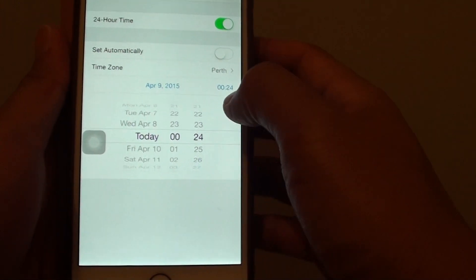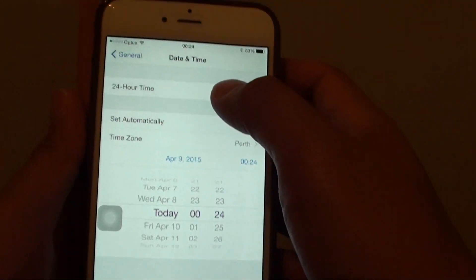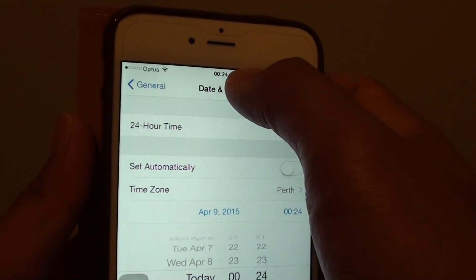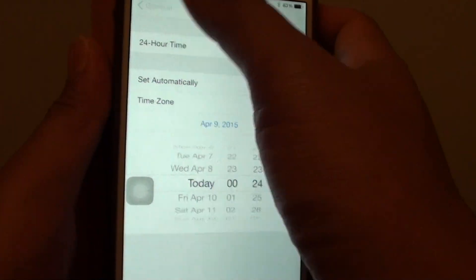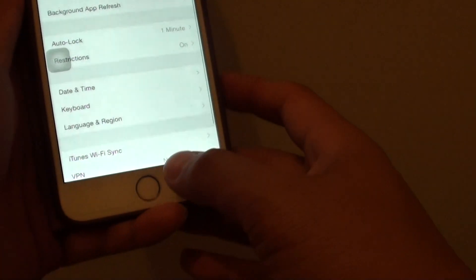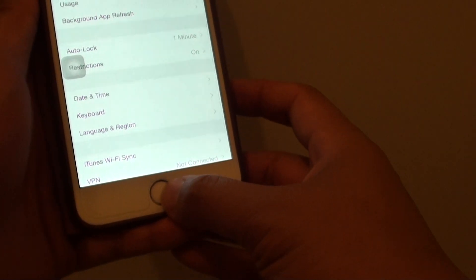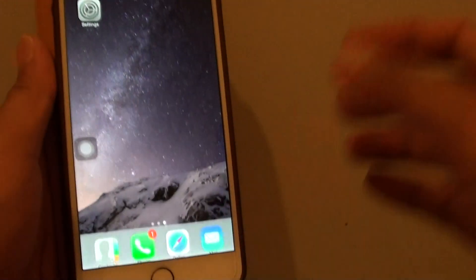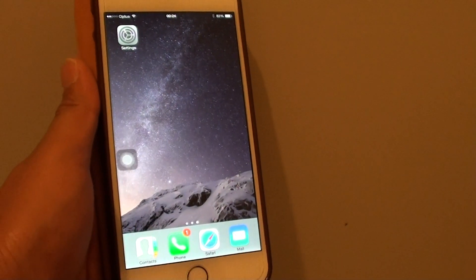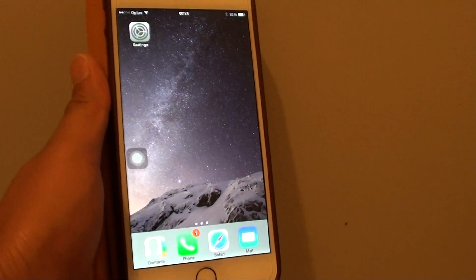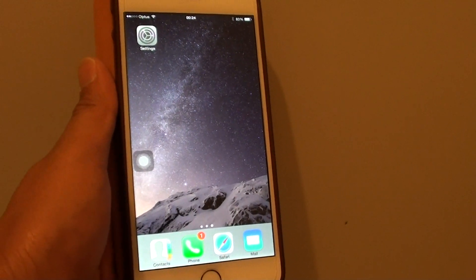So that's how you can manually set the time, you can see the clock change up here. So that's all you have to do, then just finally press on the home key at the bottom to go back to the home screen. Thank you for watching this video.